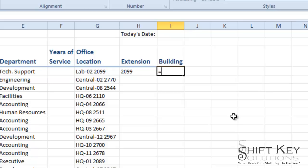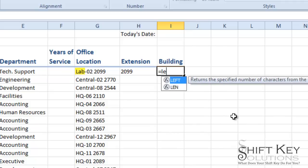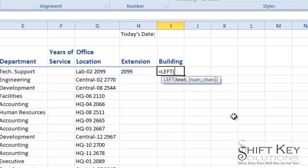And then I'm going to tell Excel to look at the left hand side of G4. So I'm going to type in the function left. There it is. I'm going to tell it to look at cell G4. And then I'm going to separate that with a comma.